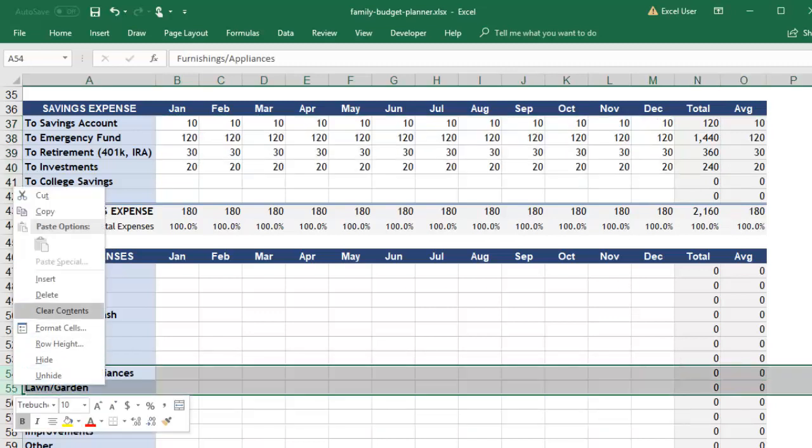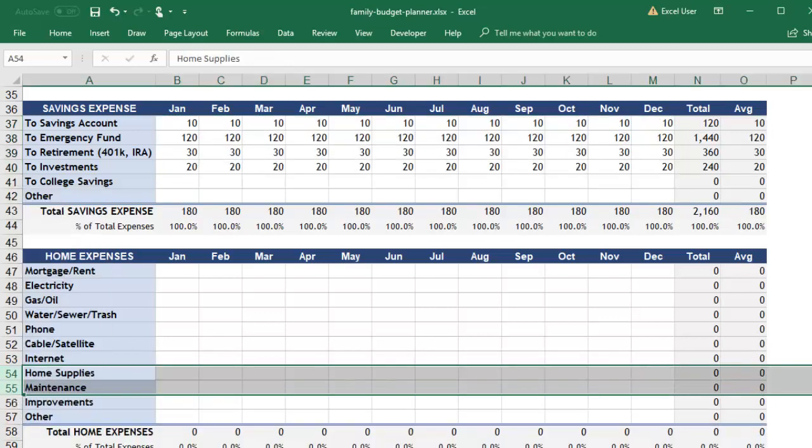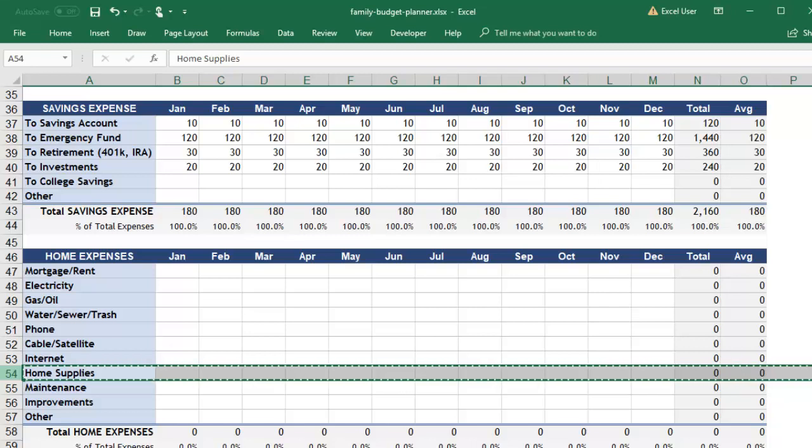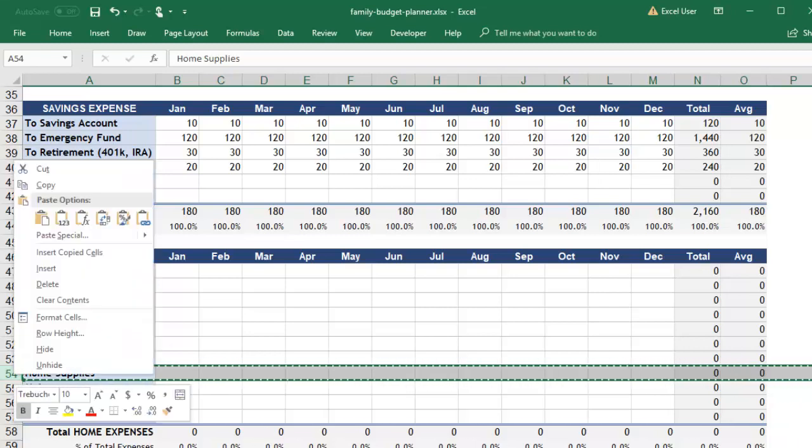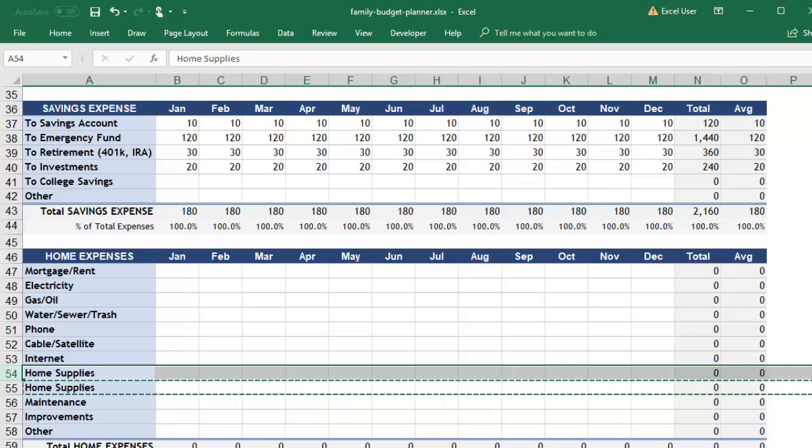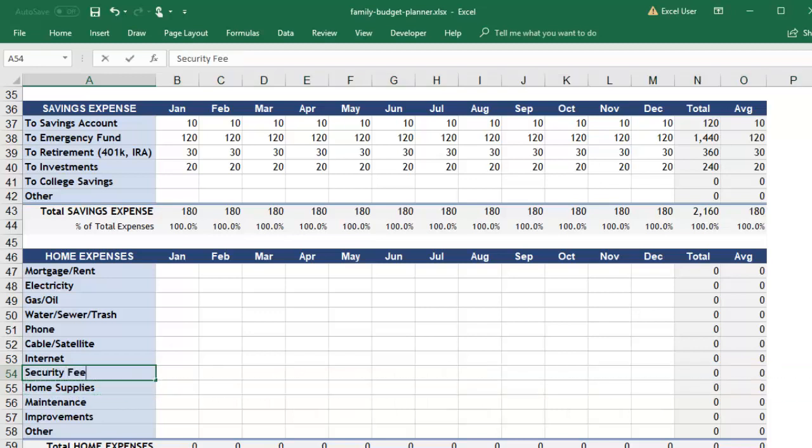If any of these do not apply, you can go ahead and delete them. If anything is missing, feel free to rename an existing category or add it to the list by copying an existing row in that category and inserting the copied cells so that the total and average formulas are copied.